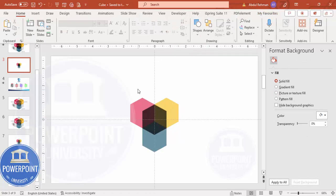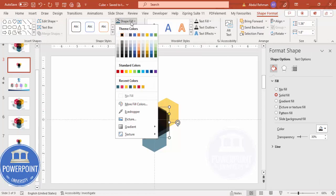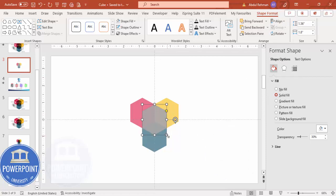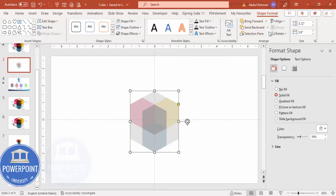Next, add one more big hexagon shape to cover the others. Select the existing shape and press Ctrl+D to duplicate it. Give it a gray fill. Align center and align middle, then hold Ctrl+Shift and drag to resize it. Align it properly and send it to back.